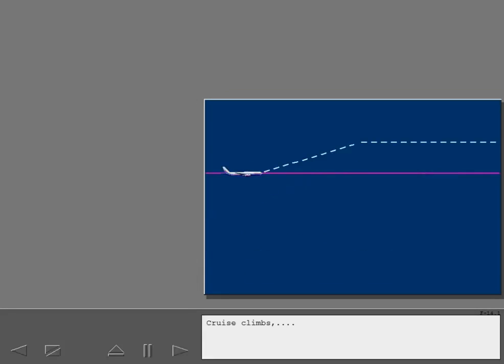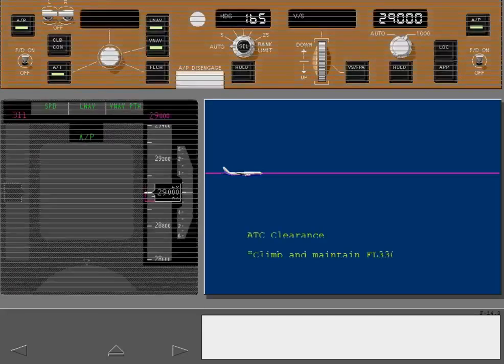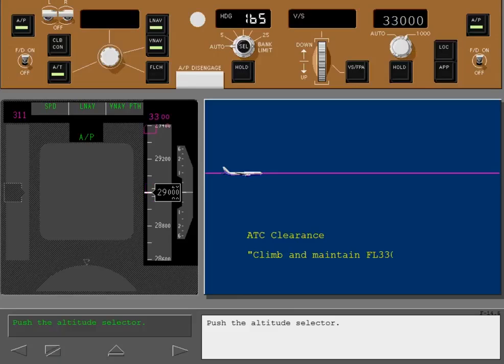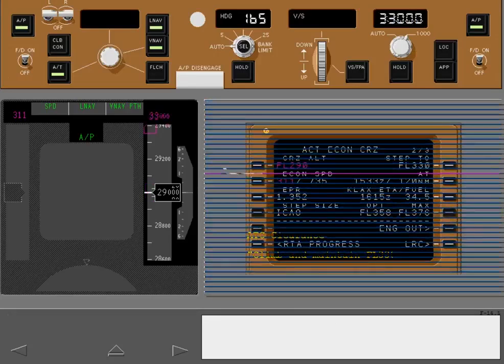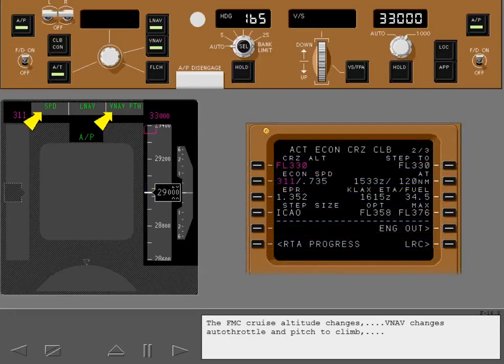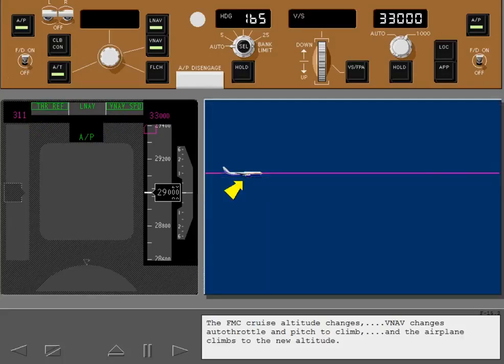Cruise climbs and cruise descents can also be performed while remaining in VNAV. This is accomplished with the altitude selector in a manner similar to what was previously shown. Push the altitude selector. The FMC cruise altitude changes, VNAV changes autothrottle and pitch to climb, and the airplane climbs to the new altitude.